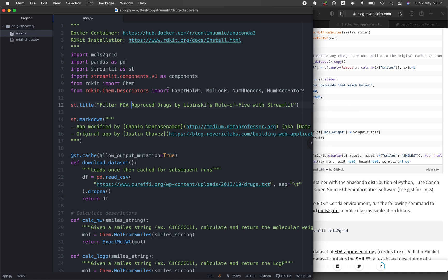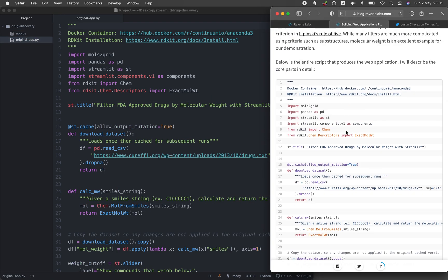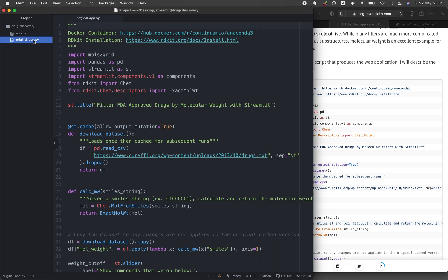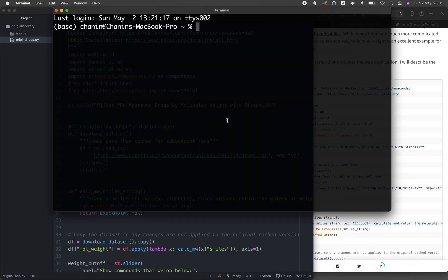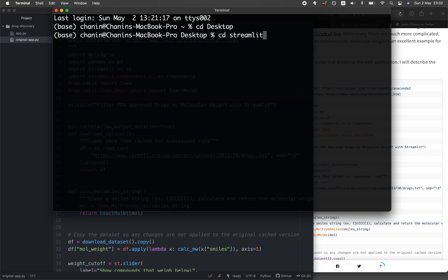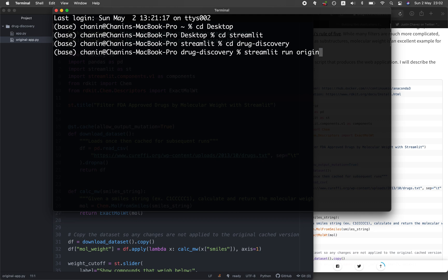The code copied from the blog post is provided in the original app.py file. Let me open up the terminal, navigate to the desktop, go into the Streamlit folder and the drug discovery data folder, and run it by typing streamlit run original app.py.